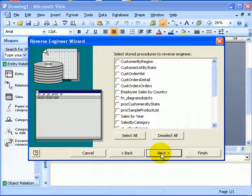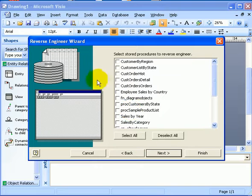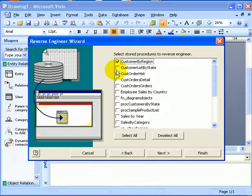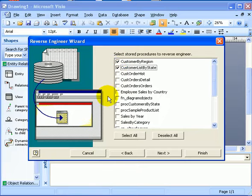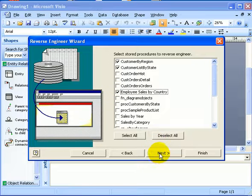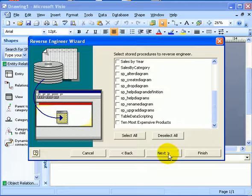Stored procedures. Well, let's just select a few. Customer by region, customer list by state, employee sales by country. Next.